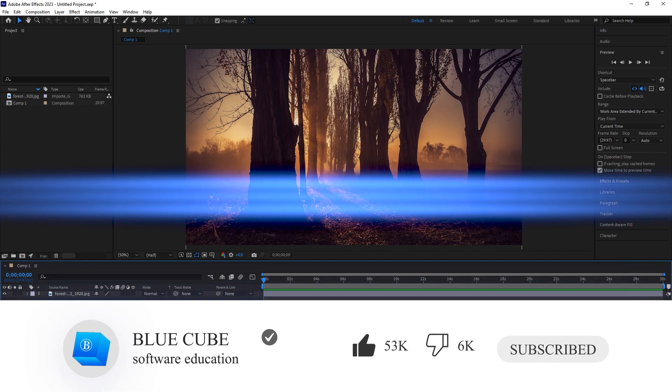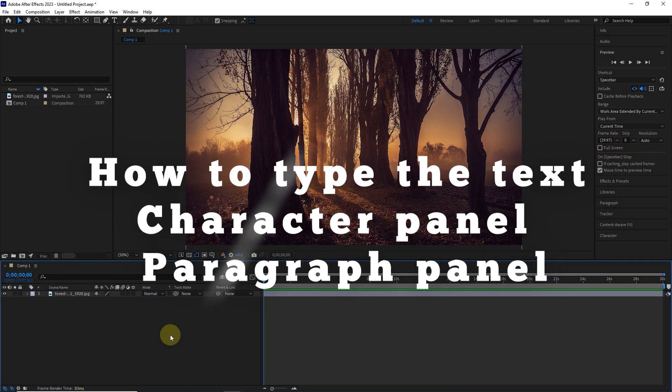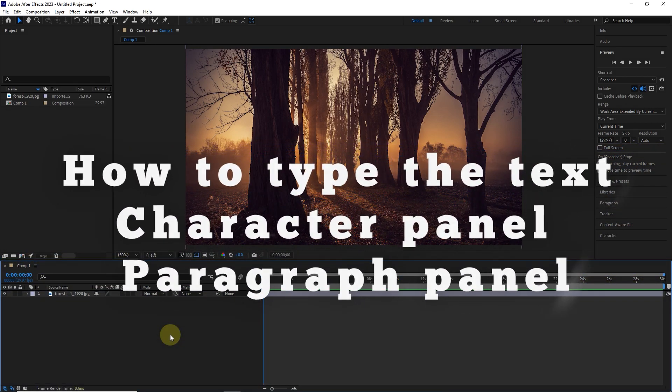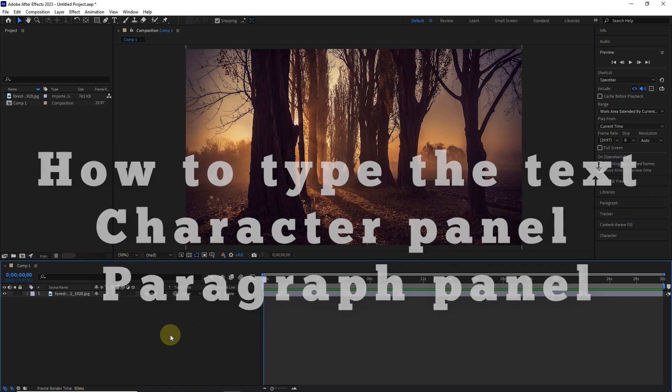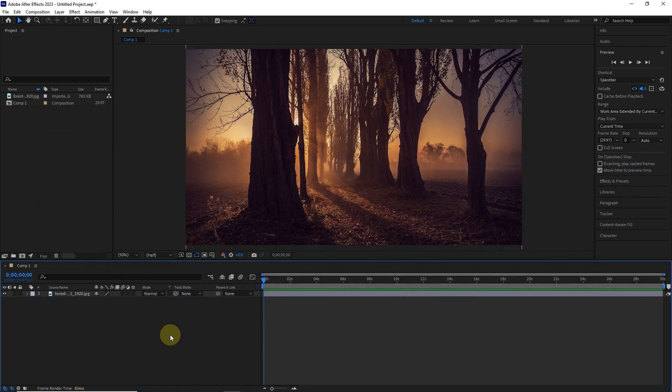In this video, I will teach you how to type text as well as the character and paragraph panel settings that we use to edit the text.